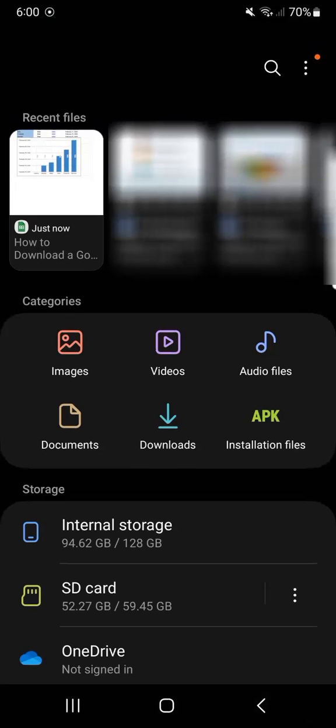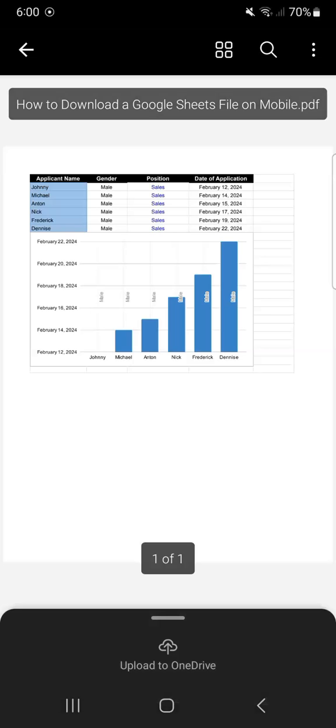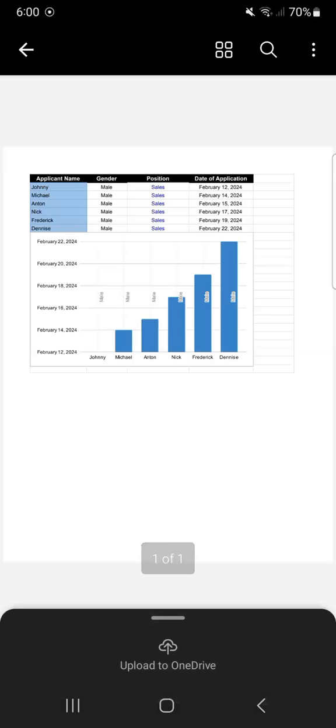But if you don't see it here on your recent files, you can always go to downloads, which is right here. And there you have it on the very top of your downloaded files. So if you tap on it again, it will open the same thing. And there you have it.